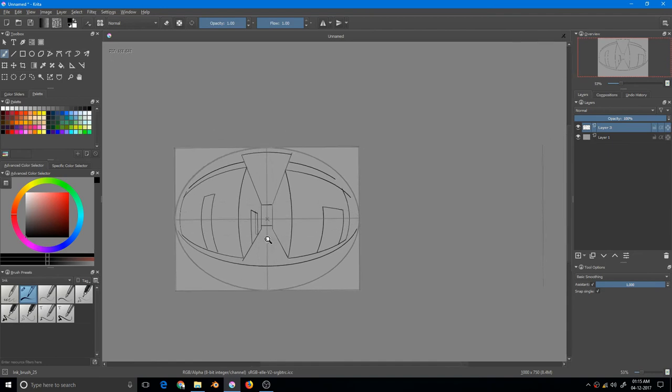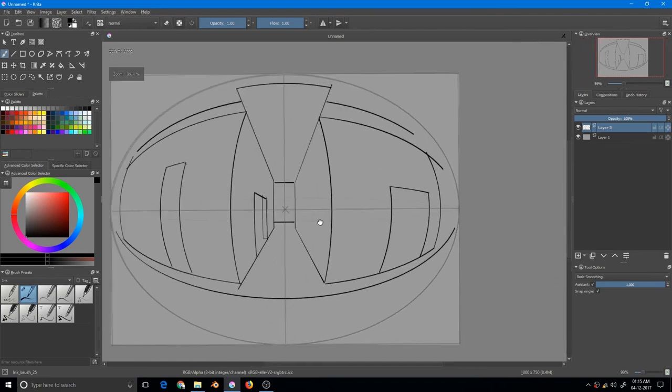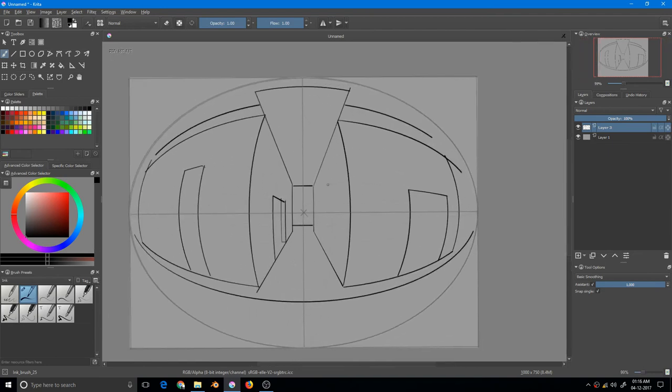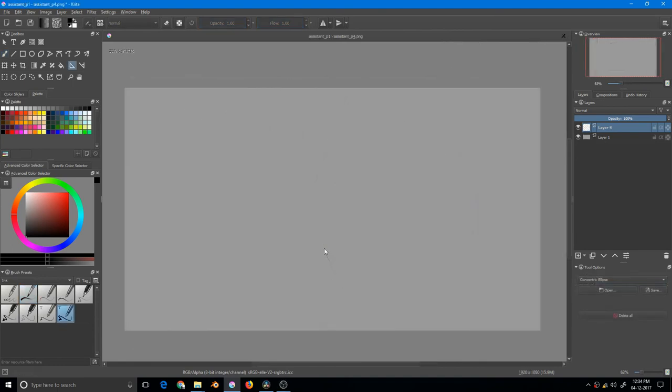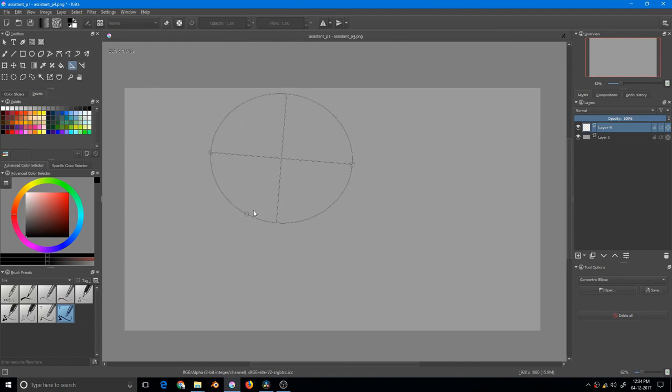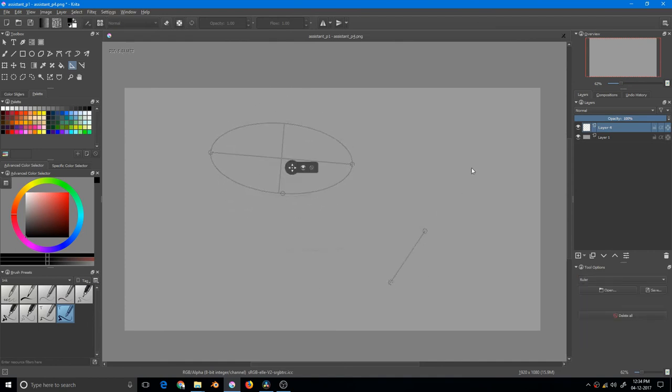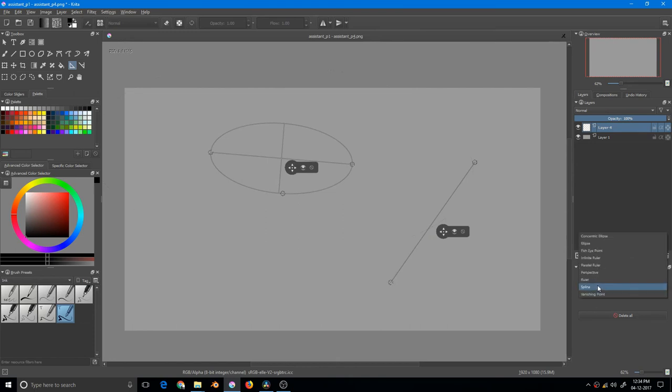You can also save your assistant tool setup for future use so you don't have to repeatedly set up the whole system. For that, you need to click Save. First, you have to draw the assistant—I'm drawing a concentric ellipse, maybe a ruler, maybe a vanishing point. Then I click on Save. I have one save already, but I'm creating this new save: Krita assistant tool.